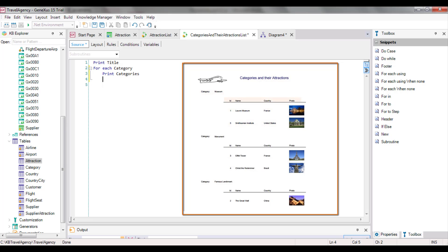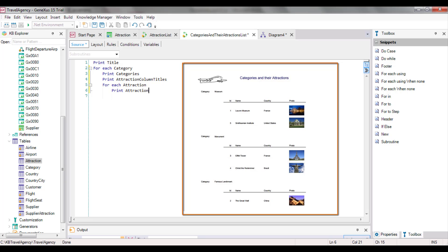But right before navigating the group of attractions in that category, we will have to show the titles of the attractions that will be displayed. So we type the instruction 'print attractions column titles'. Now we type the second forEach command inside the body of the first one. Next, we type 'attraction', because it's the name of the transaction whose associated table we want to navigate. Inside the forEach command, we type 'print attractions'. Then we type EndFor to close this navigation and EndFor again to close the first one.